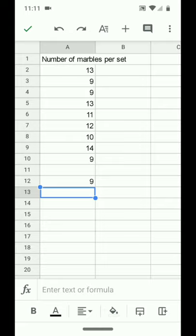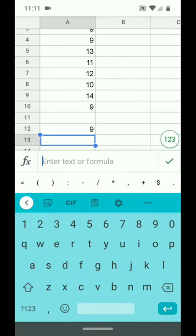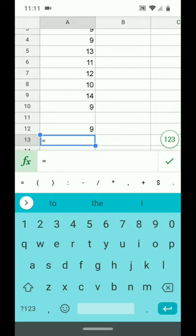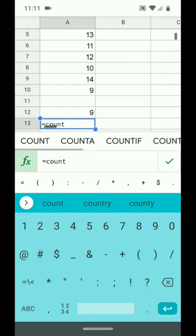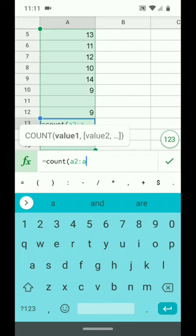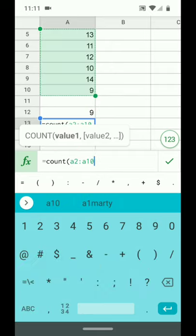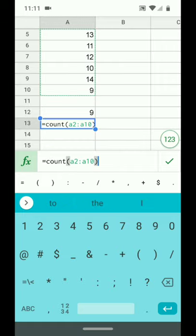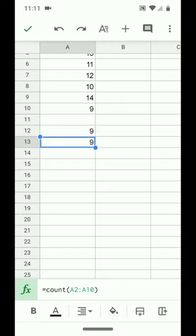Another way to enter a function is to manually type it. On the left side, just below the FX, is an equal sign. I press equals and I can type the word count, then open parenthesis, A2, full colon, A10, close parenthesis, and again press the check to get nine entered in. The count function tells us the sample size n. Later we'll learn other functions. They are all entered the same way — either using the FX symbol or by manually typing them — remembering that the first character in any function is the equal sign. The equal sign tells the spreadsheet that you're about to give it a function.